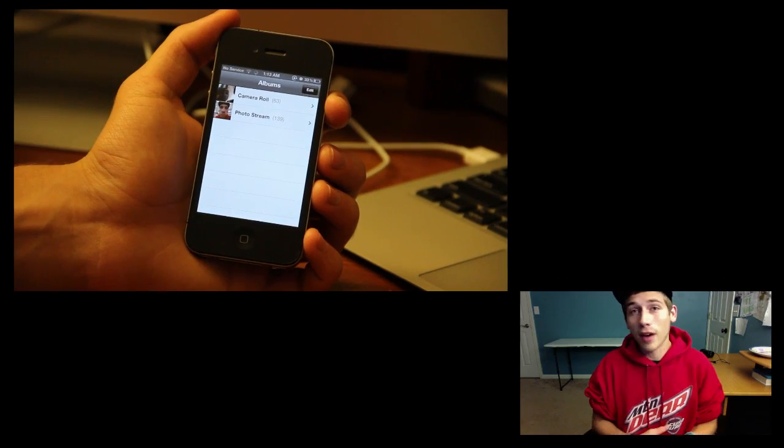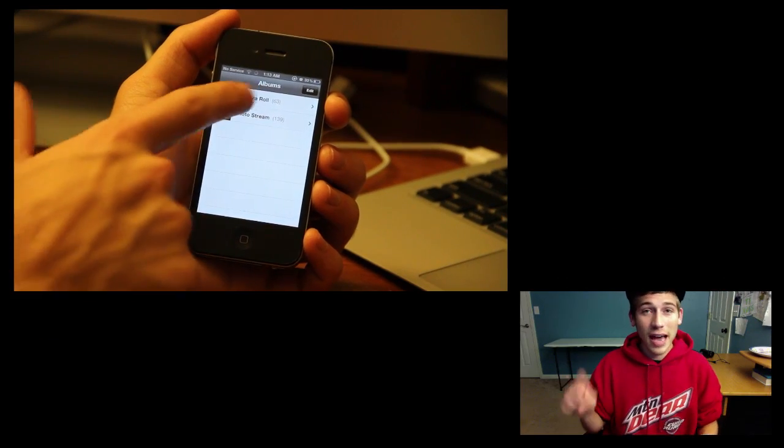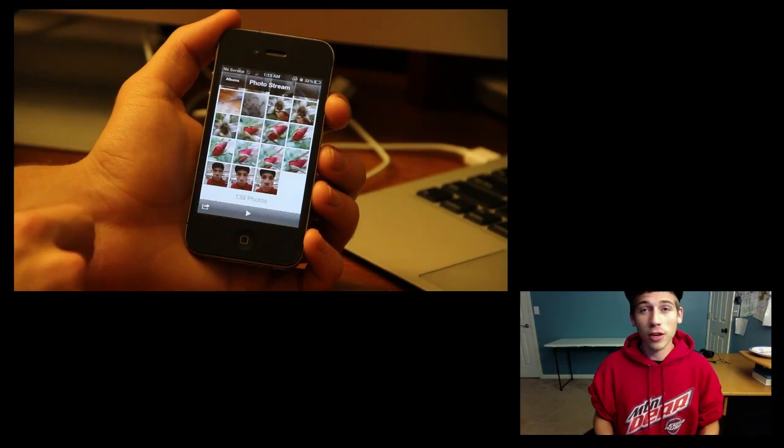So this is going to delete every photo from your photo stream. If there's some particular photos you want to save, you can go on your iOS device, actually tap in the photo stream,